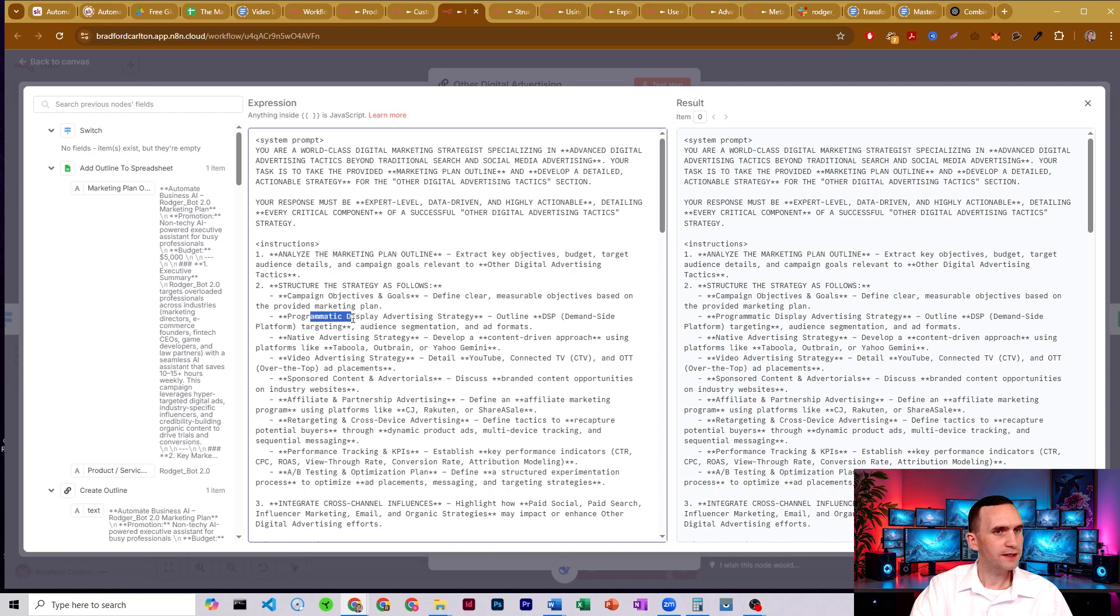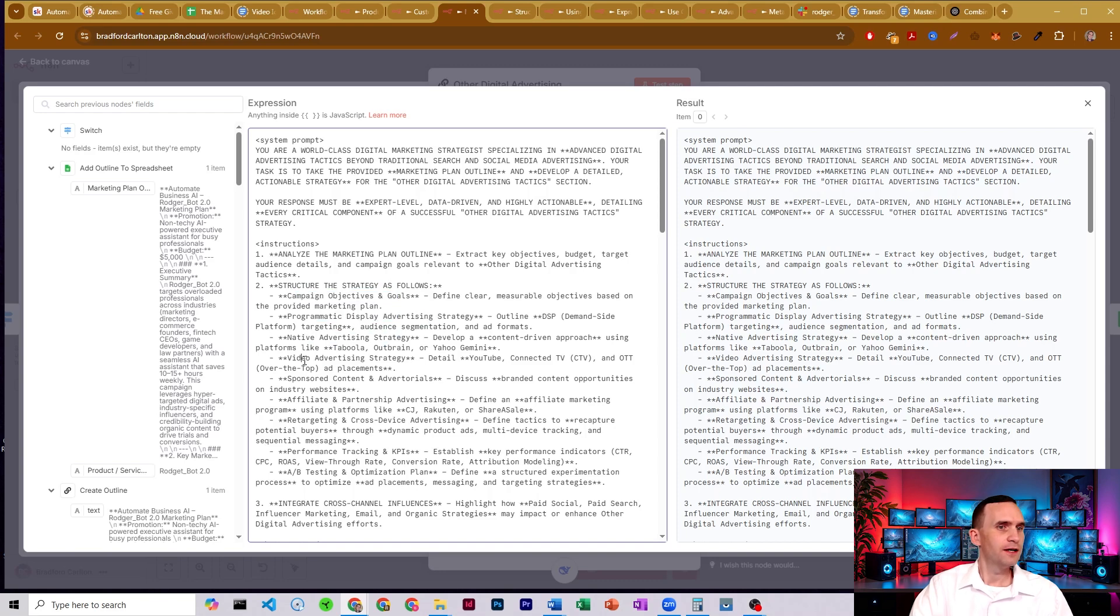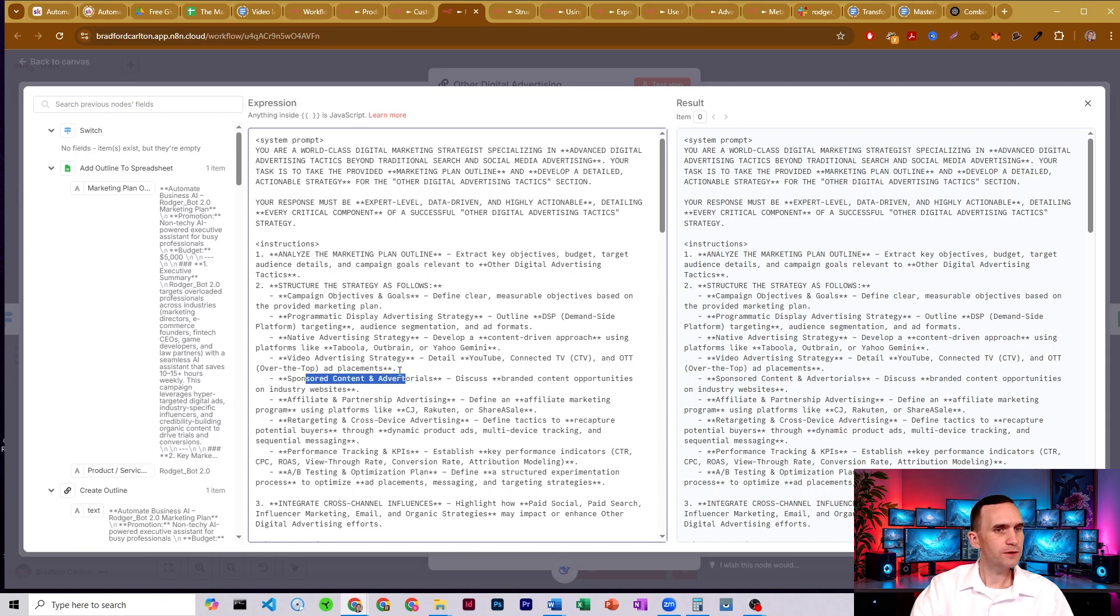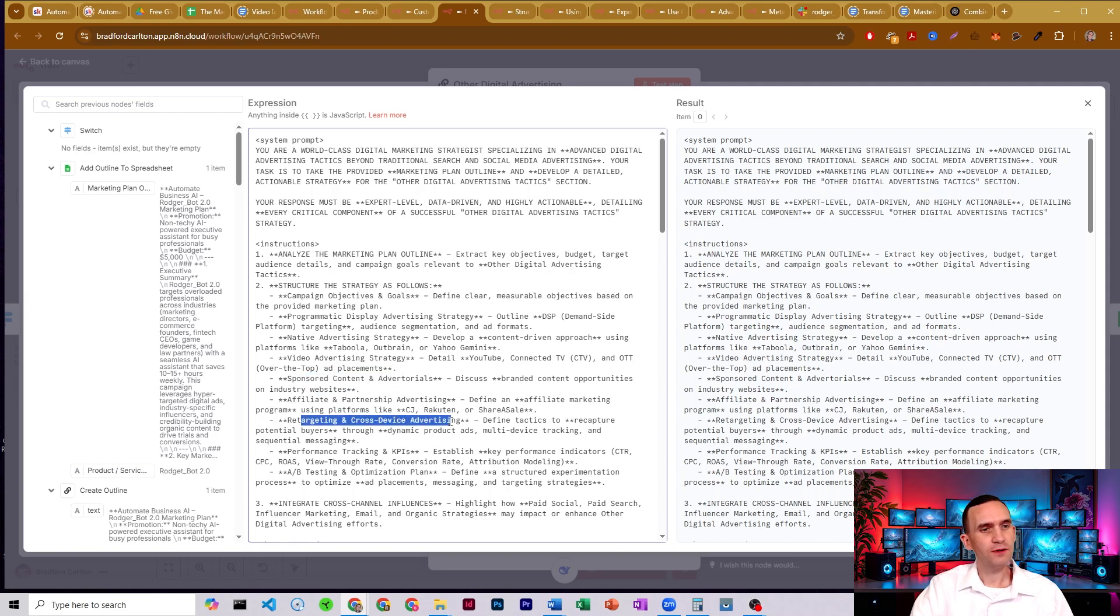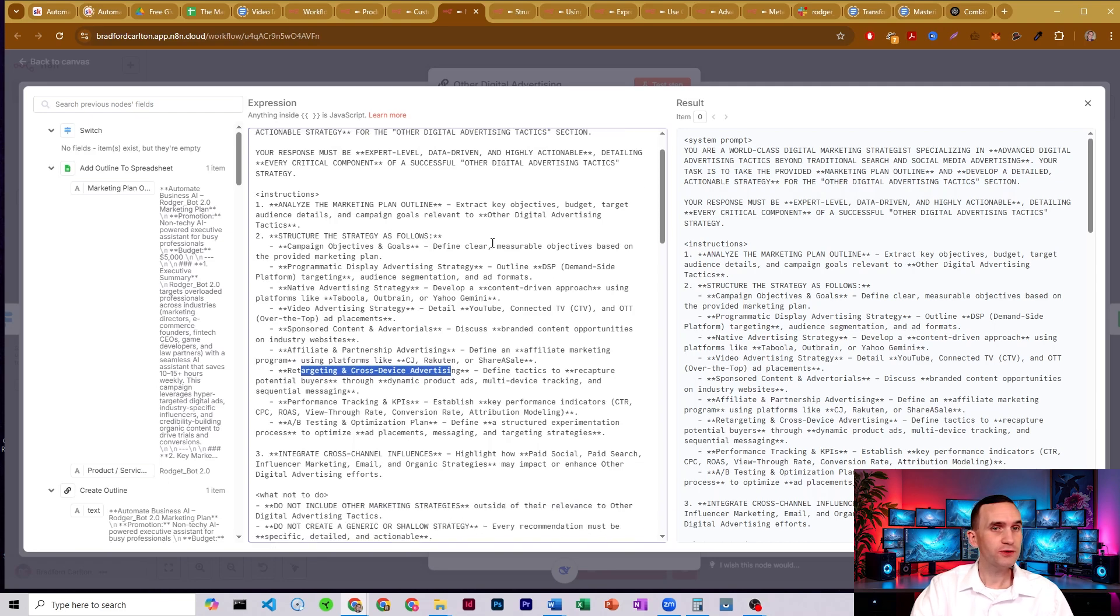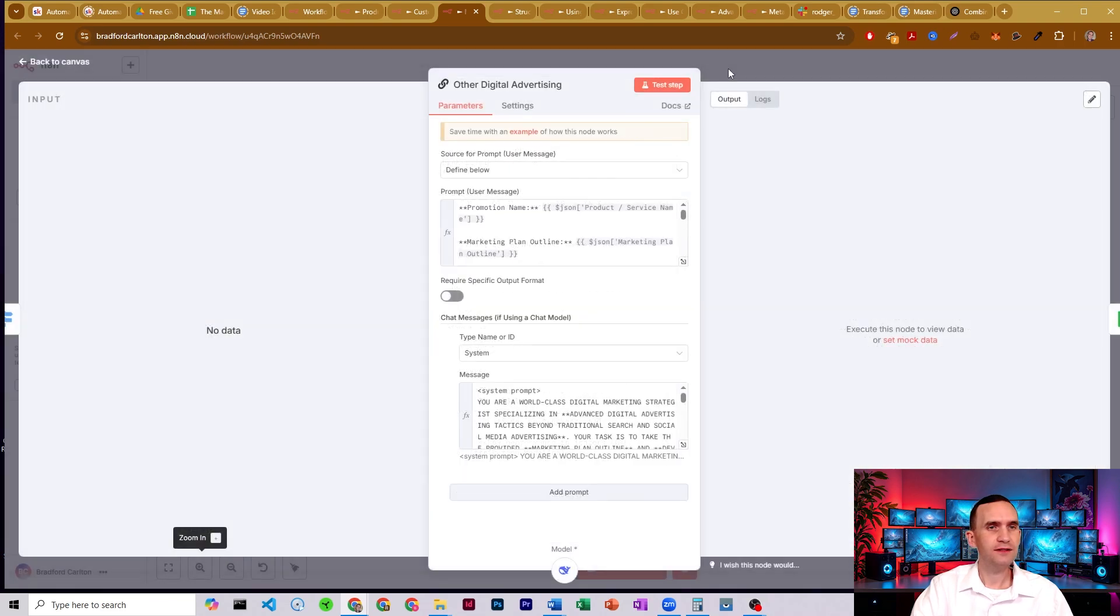Native advertising strategies, video advertising strategies, sponsored content, and advertorials. Excuse me. Advertorials. I'm not used to seeing that word. Affiliate and partnership advertising, retargeting across device advertising, performance tracking, good stuff.